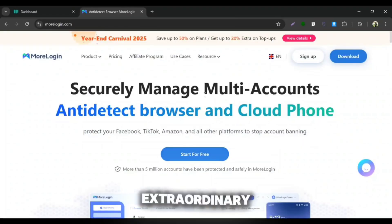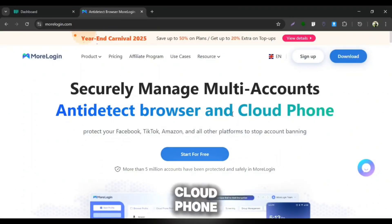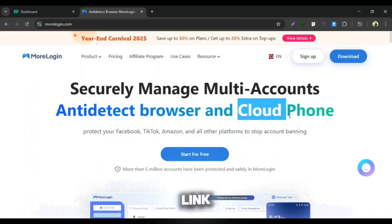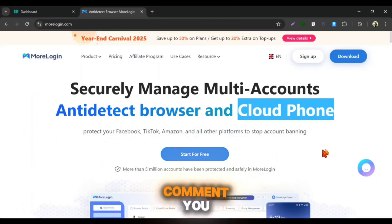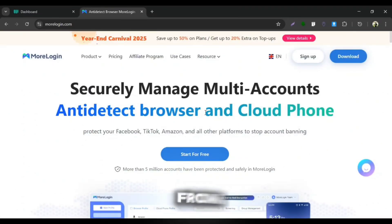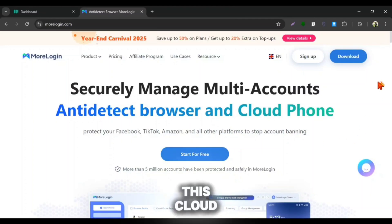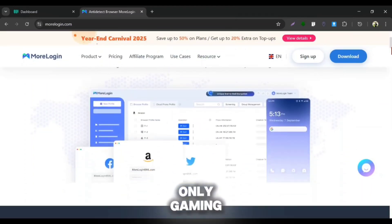Here is our extraordinary More Login Cloud Phone. I will place the link for you at pinned comment you can explore it from there. Special thing is that this Cloud Phone is not for only gaming.